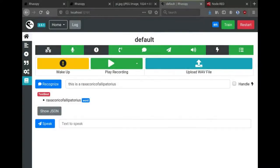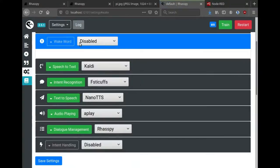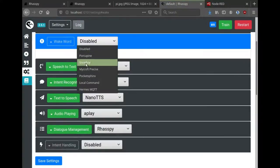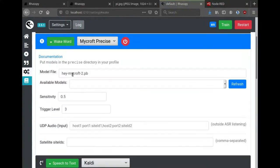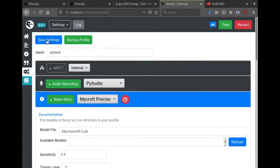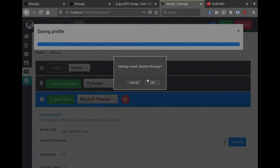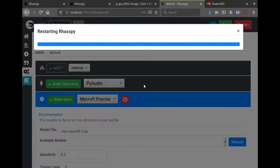You can use Rhasspy hands-free by enabling a wake word service. For this demonstration I'm going to use Mycroft Precise and the default wake word of 'hey Mycroft.' I'll save the settings and restart Rhasspy.